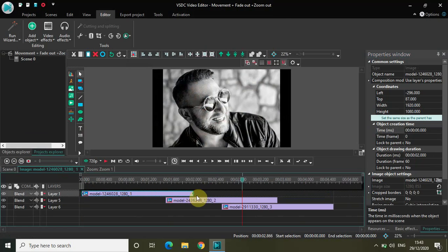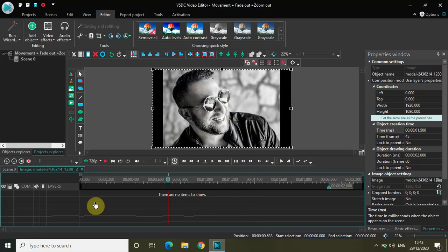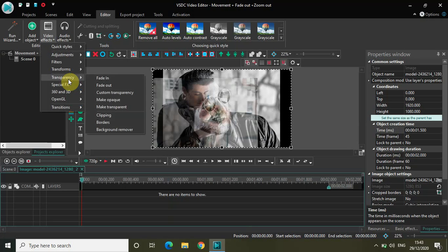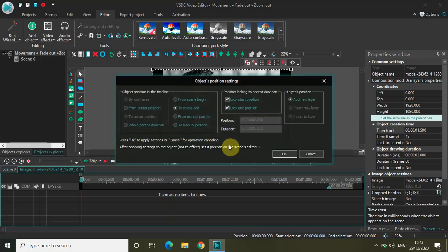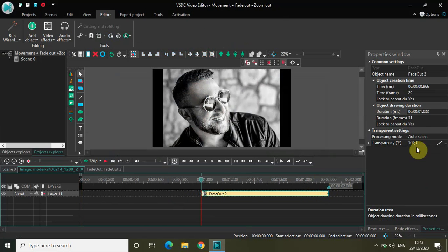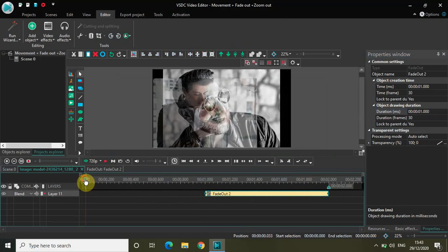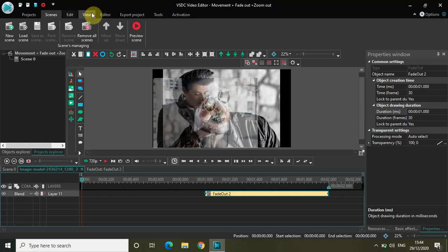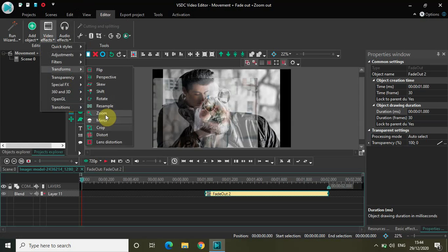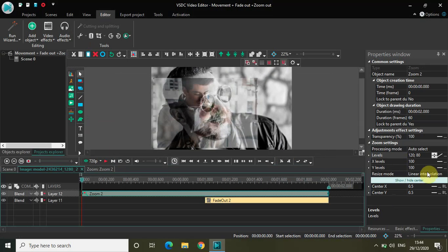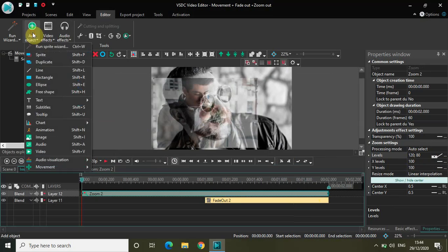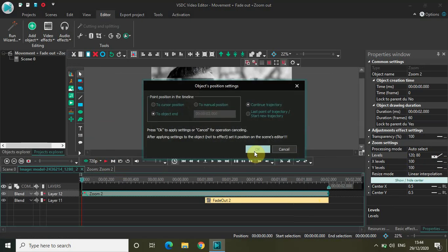Now let me quickly do the same thing for my second image. Go to Video Effects, Transparency, click on Fade Out, click OK. Change the duration from one second 33 milliseconds to exactly one second. Now go to Video Effects, Transforms, select Zoom, and click OK. This is already set to a linear parameter change and the value is already 120, 80. Now go to Add Object, Movement, select Movement, and click OK.